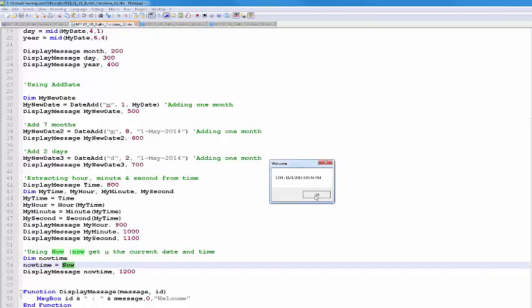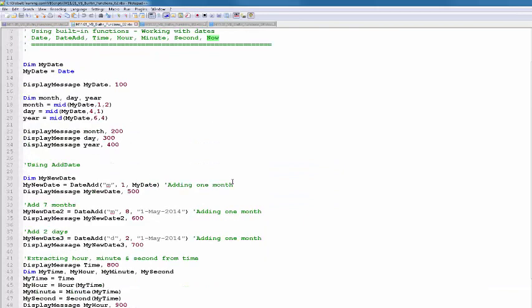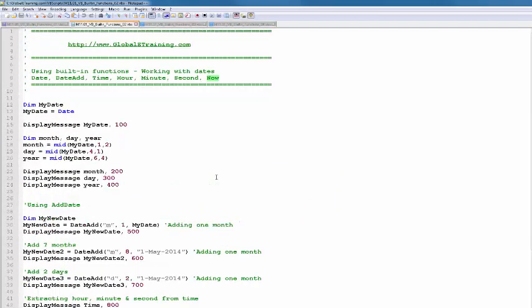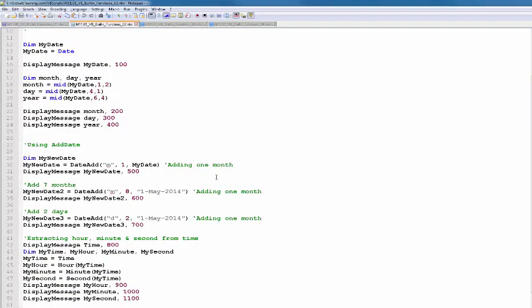That's it about dates. There are other functions around it, but this will get you started. You can get a date, extract information using MID, add days, months, or years as you like, and use the now function to get the exact date and timestamp when the script executes. Every time you run the script, the values will be different because it uses the current date and time of your system.